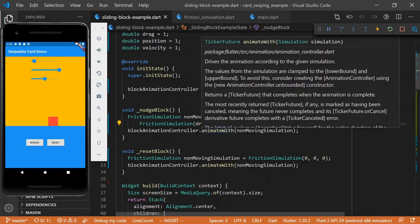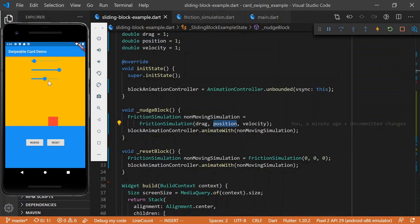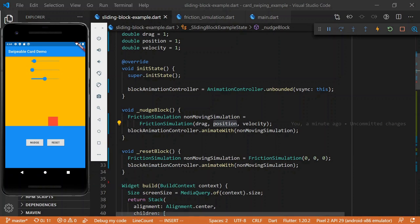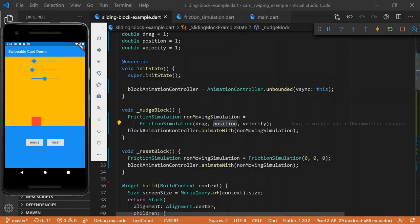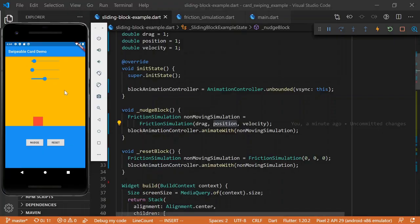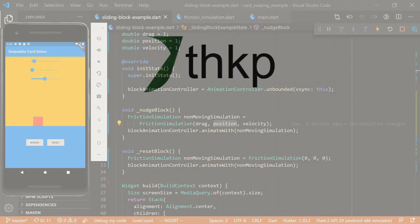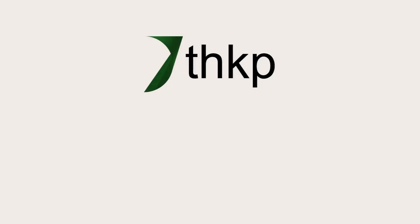Well, there you have it. Now we have our nudgeable cube and it's doing its physically accurate simulation of friction. So, keep an eye out for upcoming videos where we talk more about physics-based animations in Flutter. Thanks for checking out this tutorial. If you found this useful, give us a thumbs up. And if you're interested in seeing more, don't hesitate to subscribe.